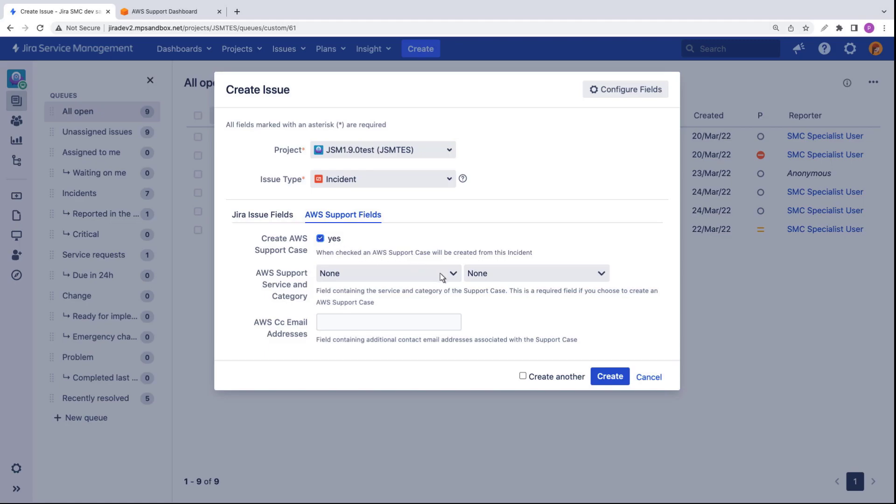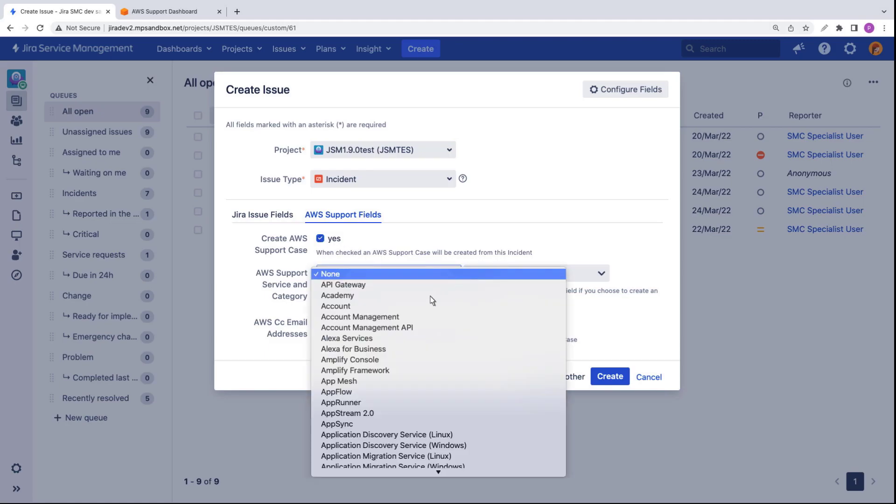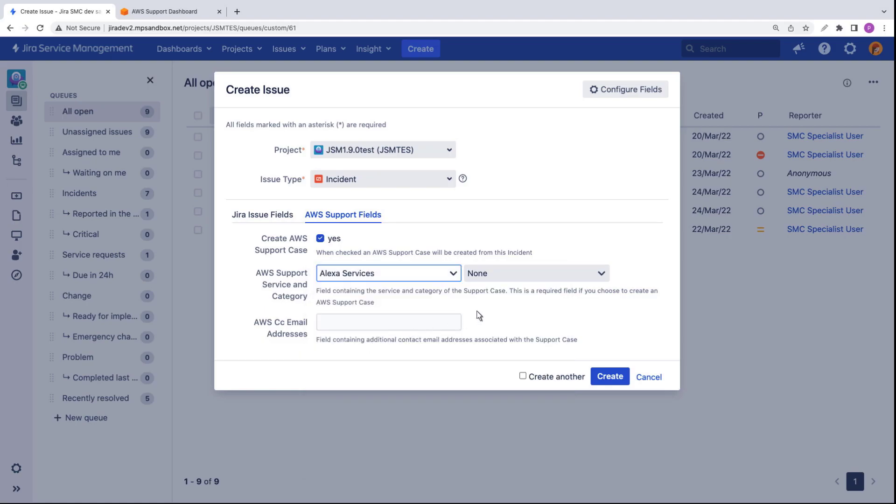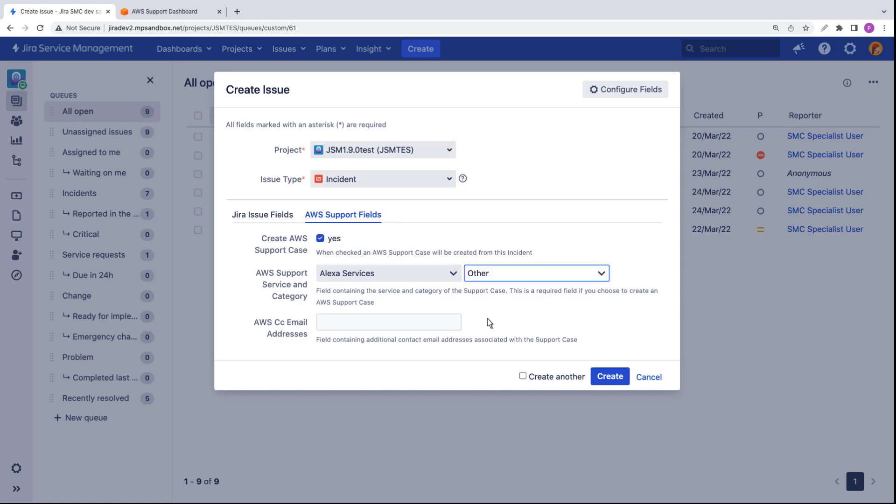For AWS service, we'll select Alexa services. For category, we'll specify Other. Let's create the incident.